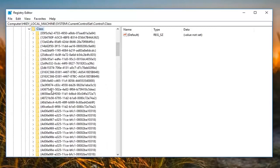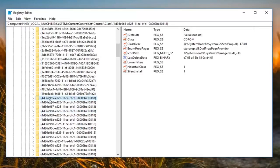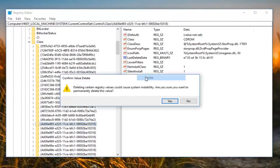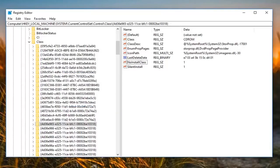Now you want to look for something that says '4D36E.' I have located it — it's 4D36E965-E325-11CE and so forth. You can see it from the path at the top as well. On the right side there should be something that says 'LowerFilters.' Right click on it, left click on Delete. It will say 'Deleting certain registry values could cause system instability — are you sure you want to permanently delete this value?' Left click on Yes. Then restart your computer.